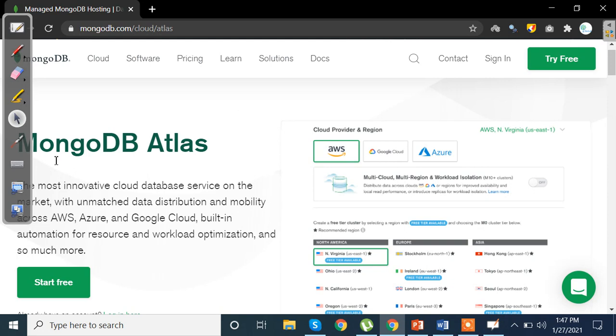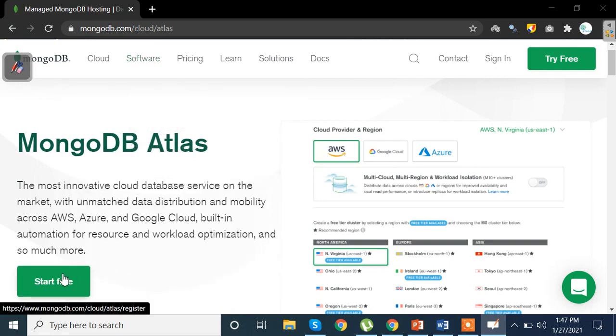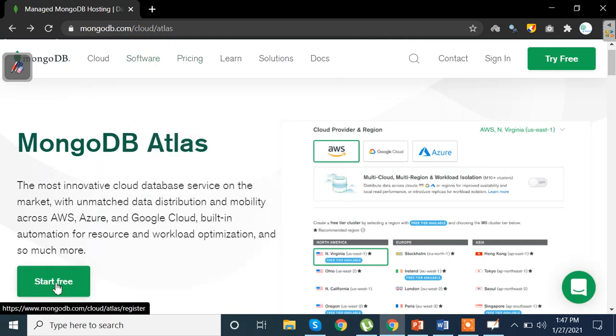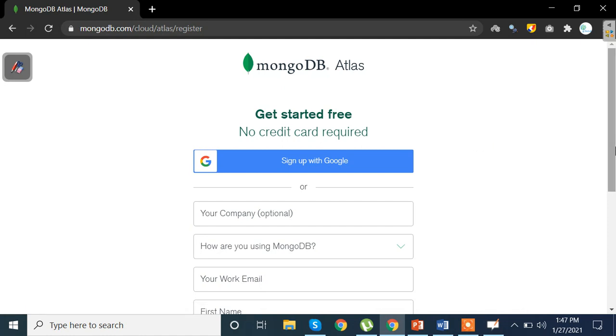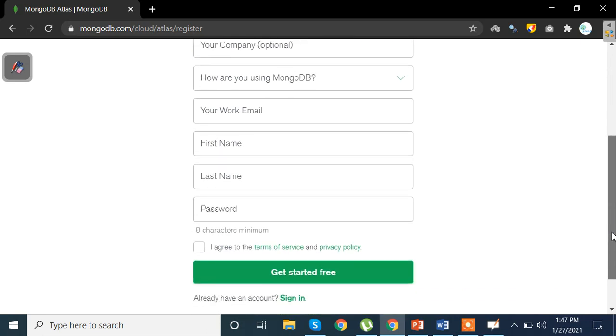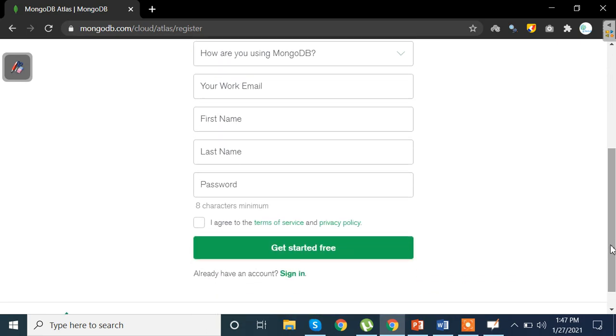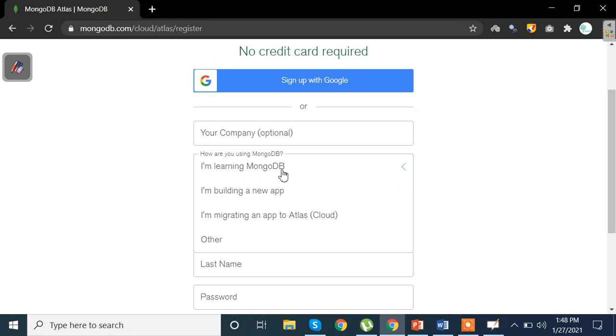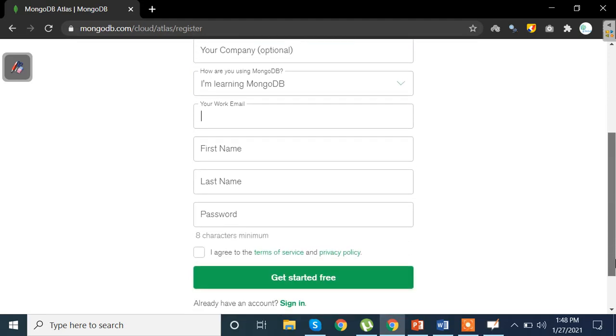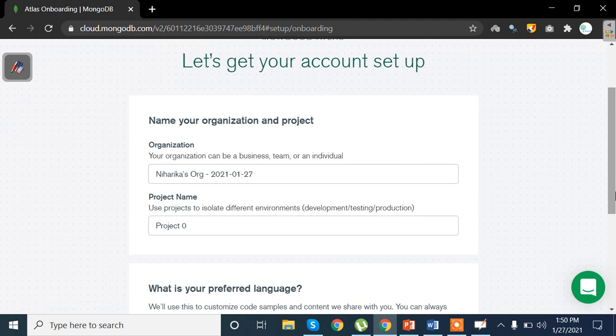Now initially MongoDB Atlas is free to use. What you can do is you can go ahead and start with a free trial. When you go to this particular website it will say start free. All you have to do is click on start free and then you will be shifted to this tab wherein you can sign in with your Google account, write your organization name if any, if you have any company name, how are you using MongoDB.